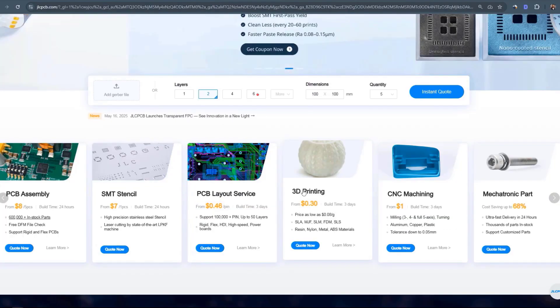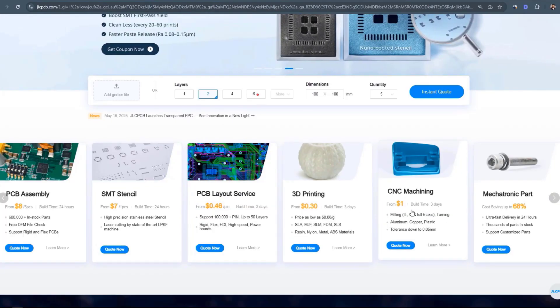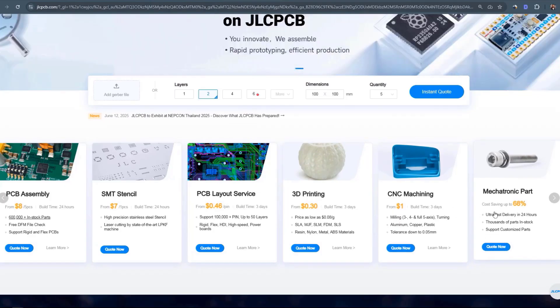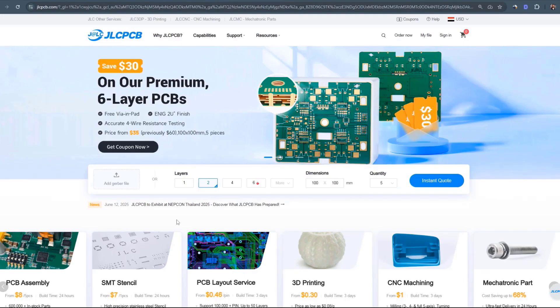They also have a high quality 3D printing service and CNC machining service and a huge stock of mechanical parts that you can use for your projects.